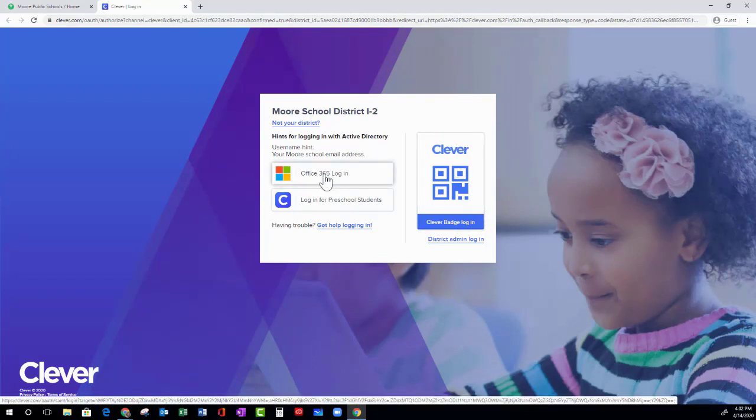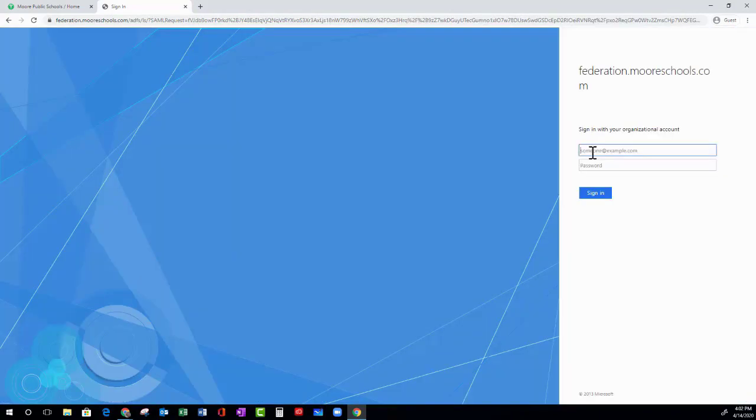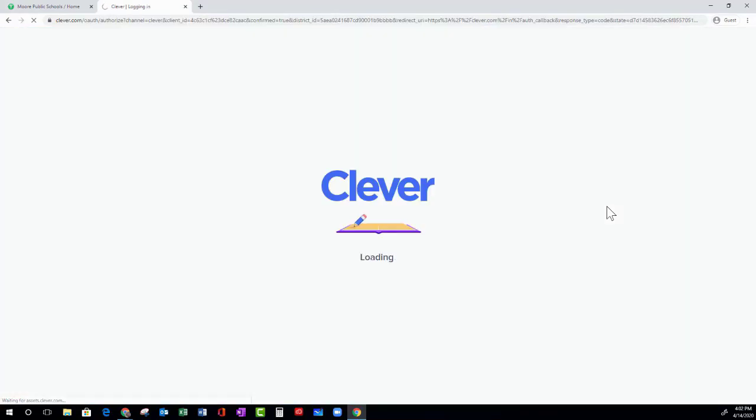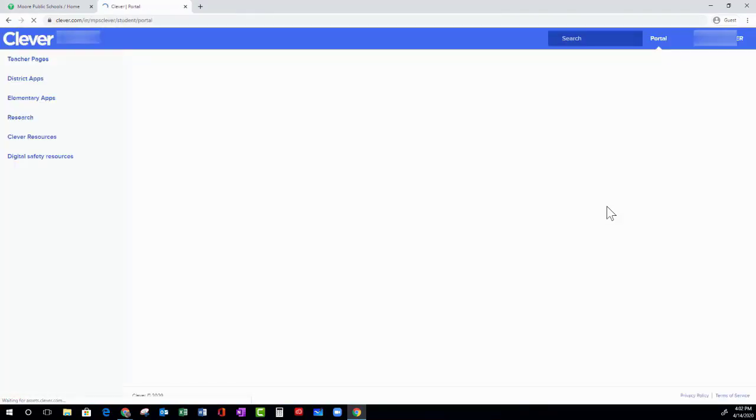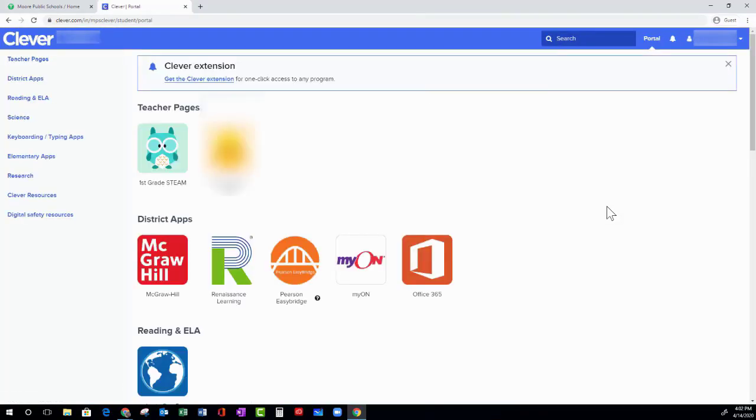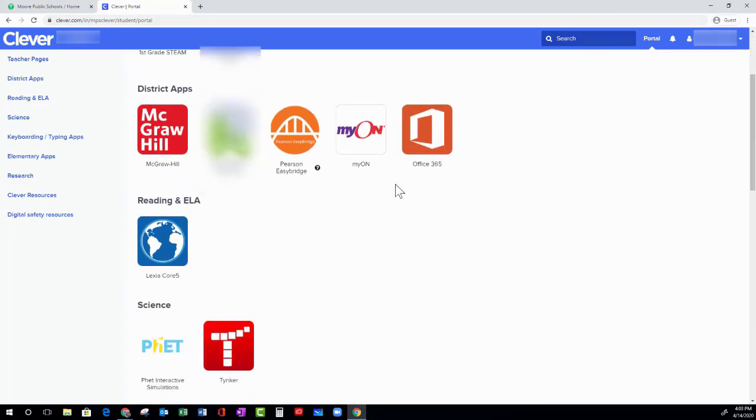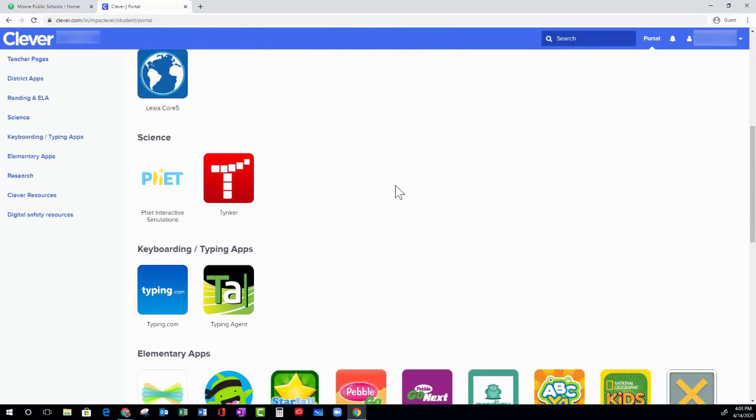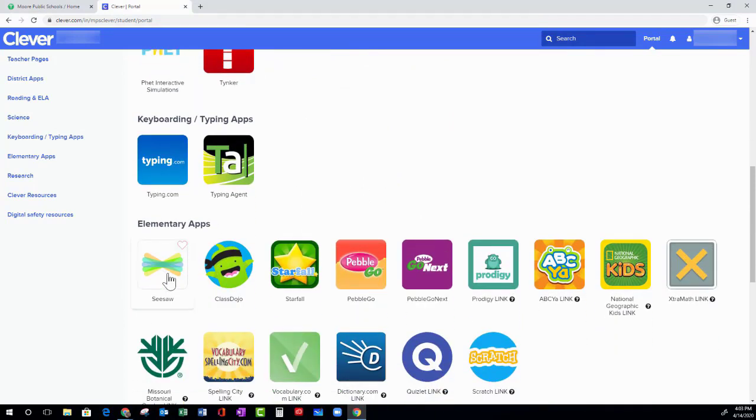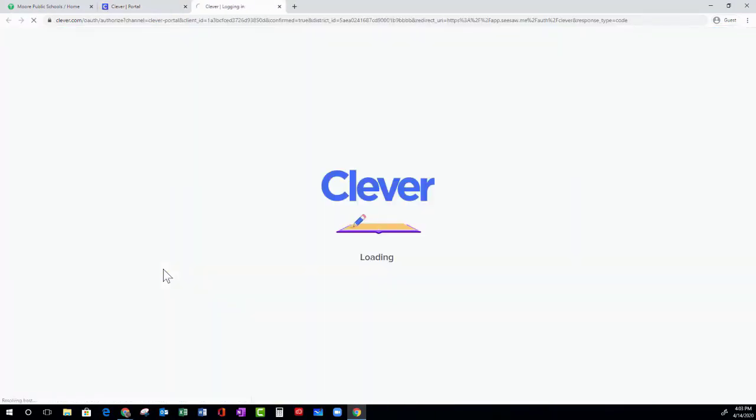Now let's get signed in. Type in your school email and your password. Once you get to the Clever dashboard, you need to scroll down until you see the Seesaw icon. This will take you to your Seesaw dashboard.